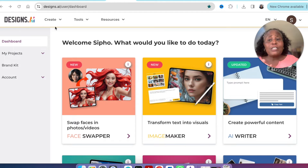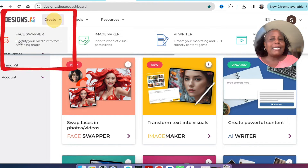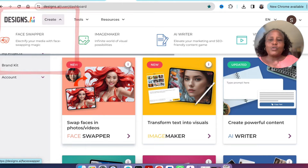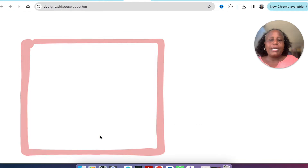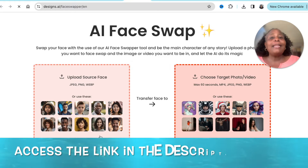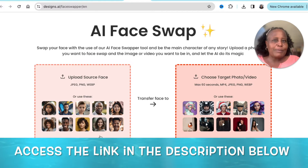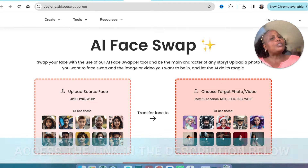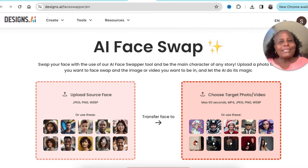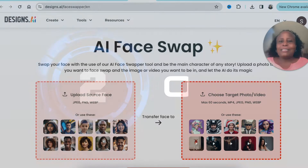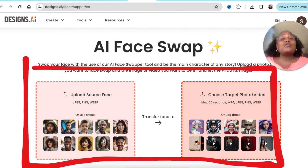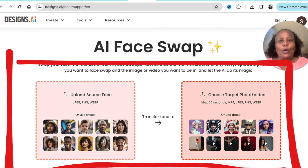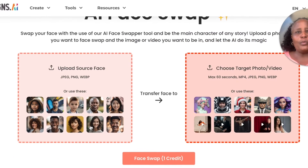To access the face swapper, you can go to 'Create' and select 'Face Swapper,' or it's sitting on your dashboard. The link for the face swapper is in the description below so you can play along. It opens up a very easy interface with just two basic steps for you to swap faces on a photo or video.